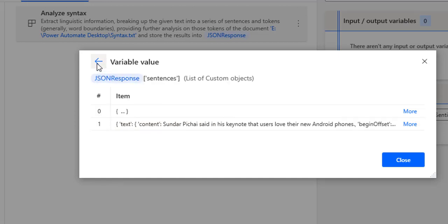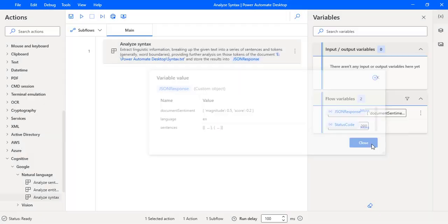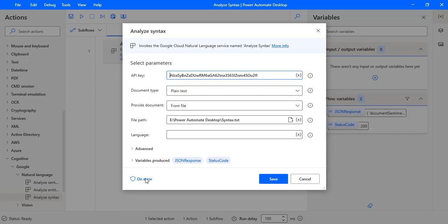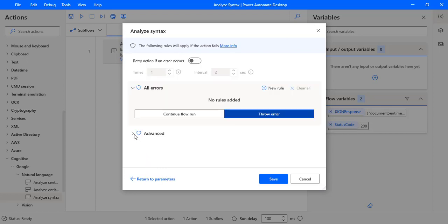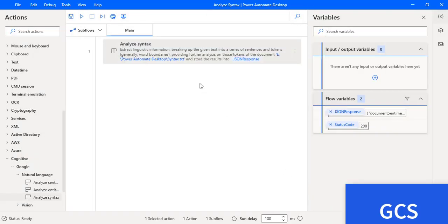Now let me close that. For every action we have the exceptions option. Let me click on that — there you can see "On Error." Under Advanced you will find exceptions such as "Fail to invoke cognitive services" and "Request timeout expired." These are the kinds of exceptions we can get. If you want to add any new exception, you can add one using "New Rule." Let me click Save.